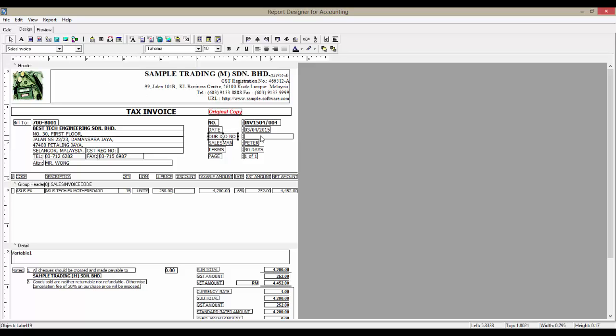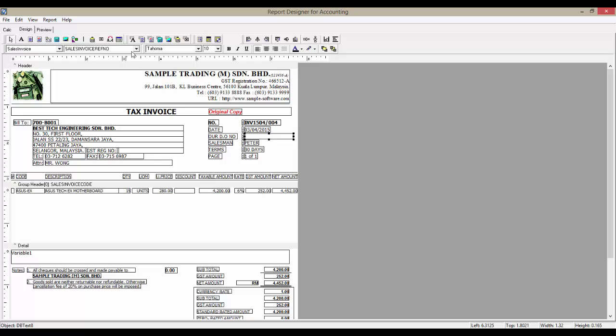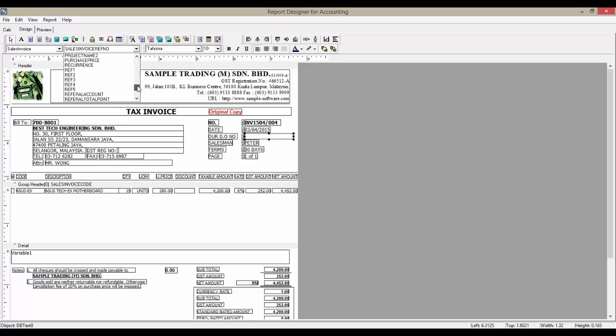As for the field on the right, it is a field called a DB text field. It pulls data from the database tables. Hence, we will have to assign the appropriate field to it. Click on the drop-down list here and we should look for our DO number.